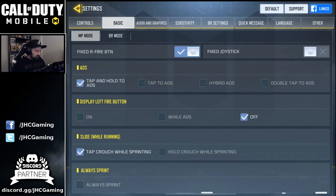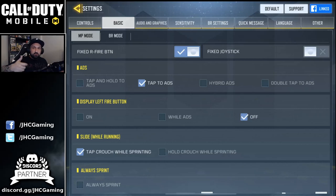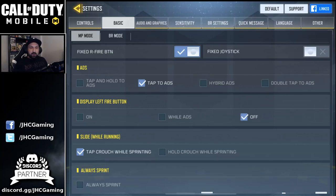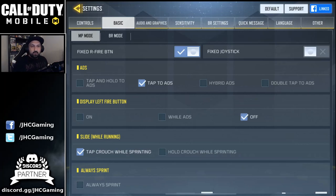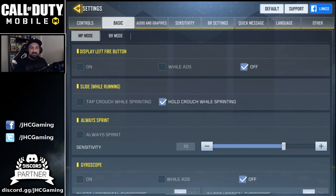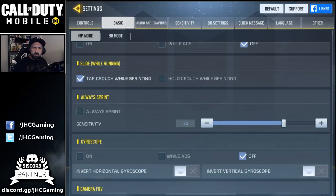If you go tap and hold, releasing your finger will stop aiming down sight. You can also go double tap — you double tap your screen to aim down sight, so you don't need an extra button. Display the left fire button: you can have two fire buttons, one on the left and one on the right. About sliding: you can decide to tap or hold to slide, so you won't accidentally slide. Always sprint is off but I'm using very high sensitivity.